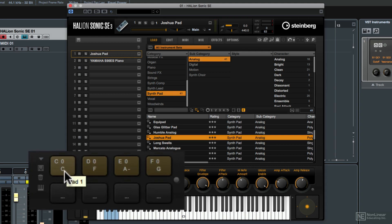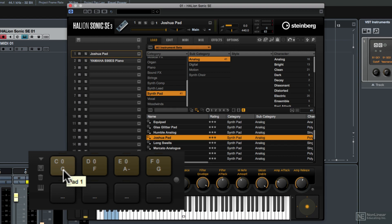Pad number one has a C chord assigned to it as well as a trigger note. And I'll show you how to do these in just a moment. But if we were to click and play the pads now just using our mouse we'd hear the chords that are assigned to each pad.